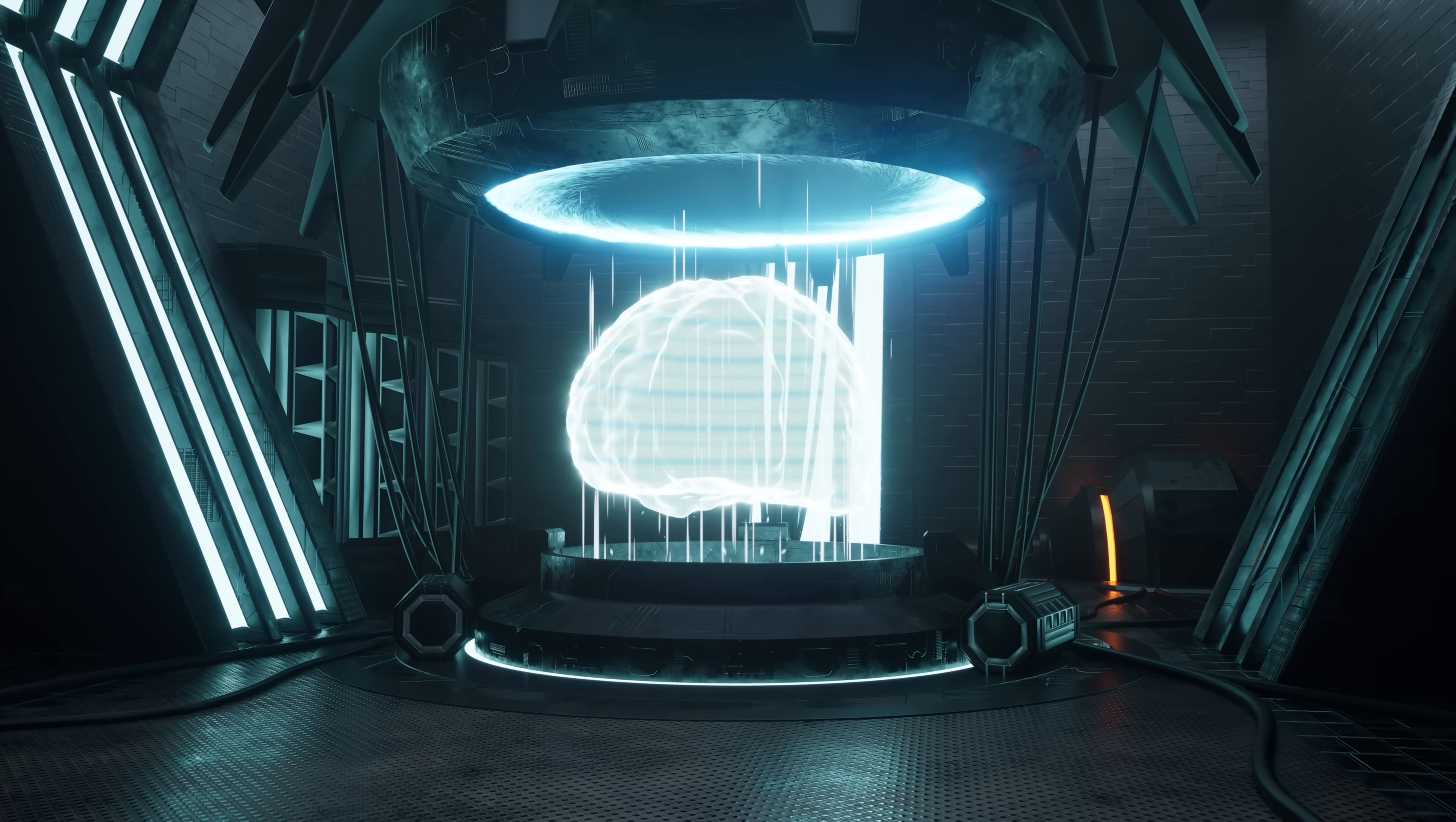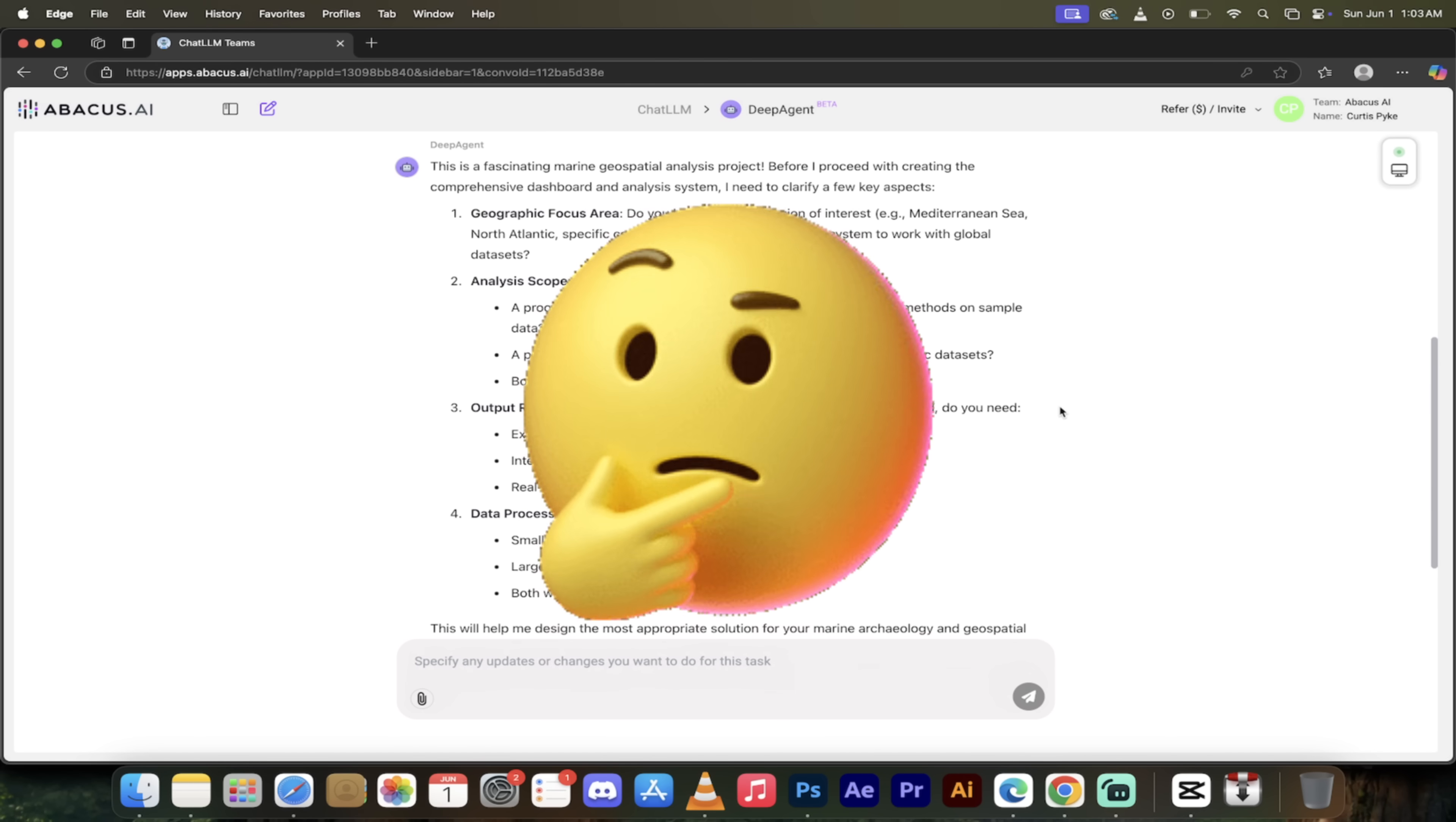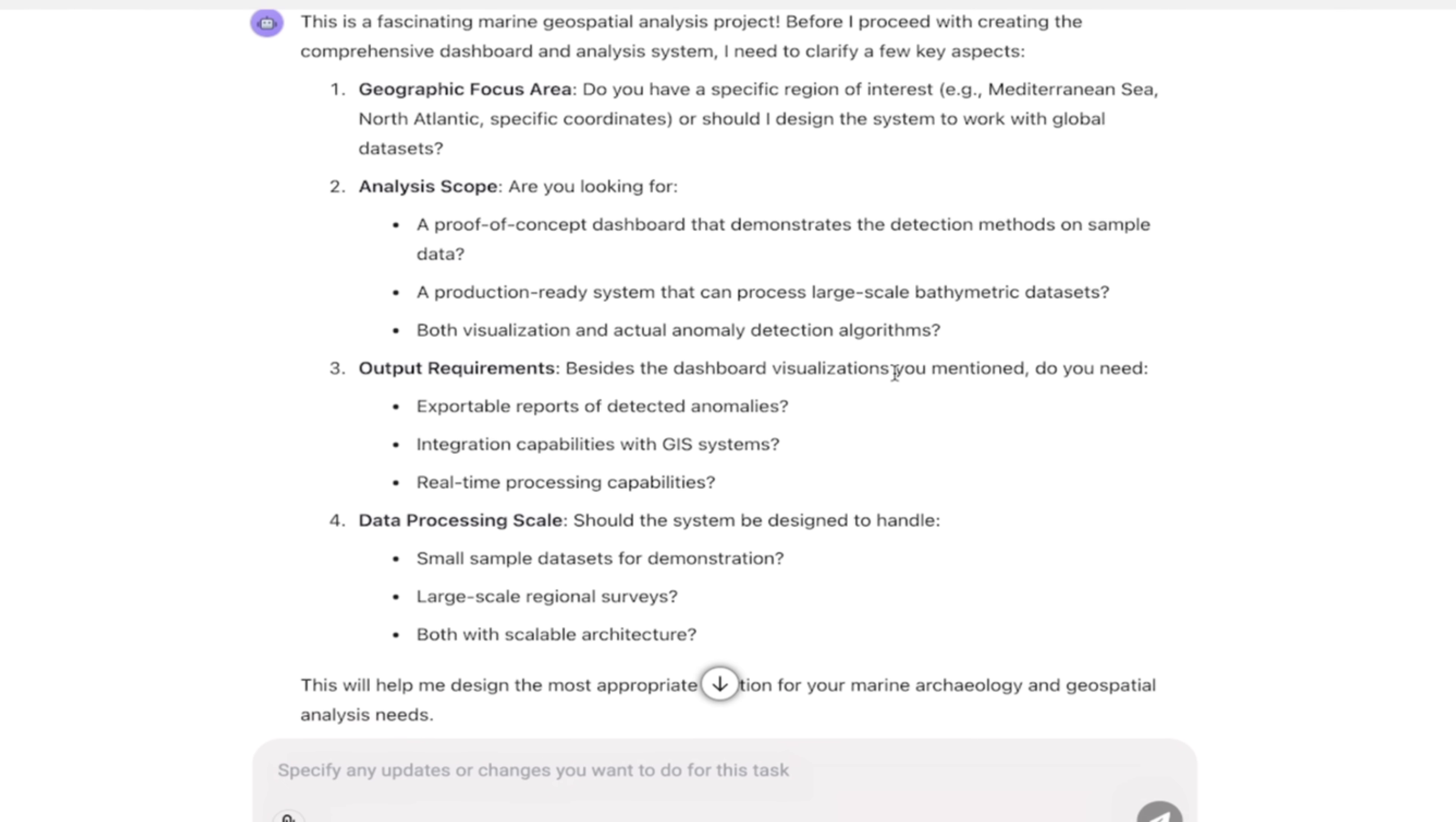Alright, welcome back. So it's gone ahead and done some thinking, and it's come up with four questions. Now, if I would have put in a bit more elaborate of a prompt in terms of specifying some of these things, it probably wouldn't have asked me this. But let's just see what it's got here.